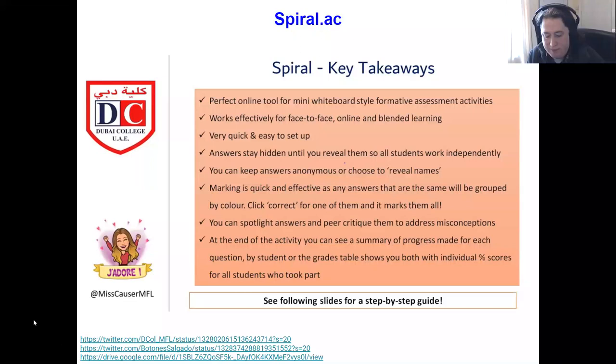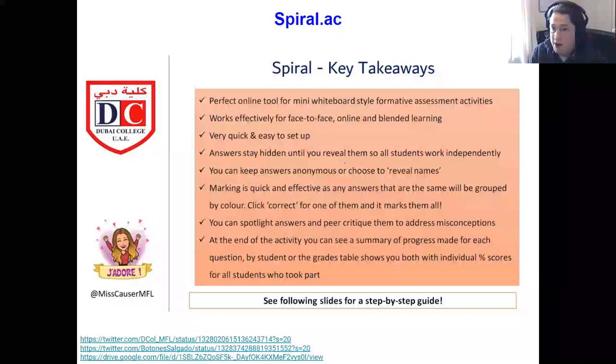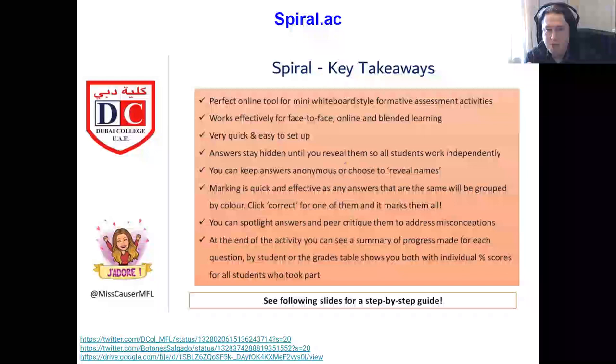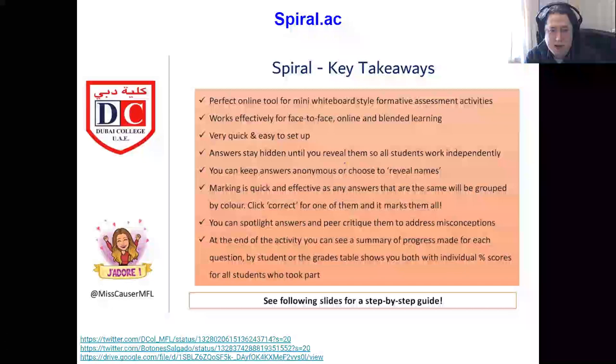So that's the context, and now we're going to look at some different tools which lend themselves well to retrieval practice — formative assessment tools, quizzing tools, and so on. First we're going to look at a tool called Spiral.ac, which has a number of different activities, but in particular one called Quickfire Light, which requires no preparation and creates a type of mini whiteboard activity, which I'll demonstrate live in a moment.